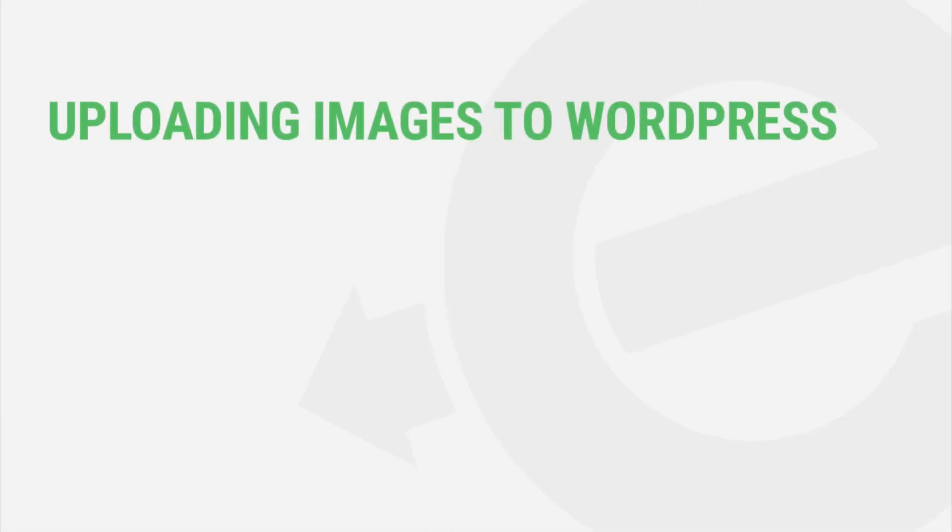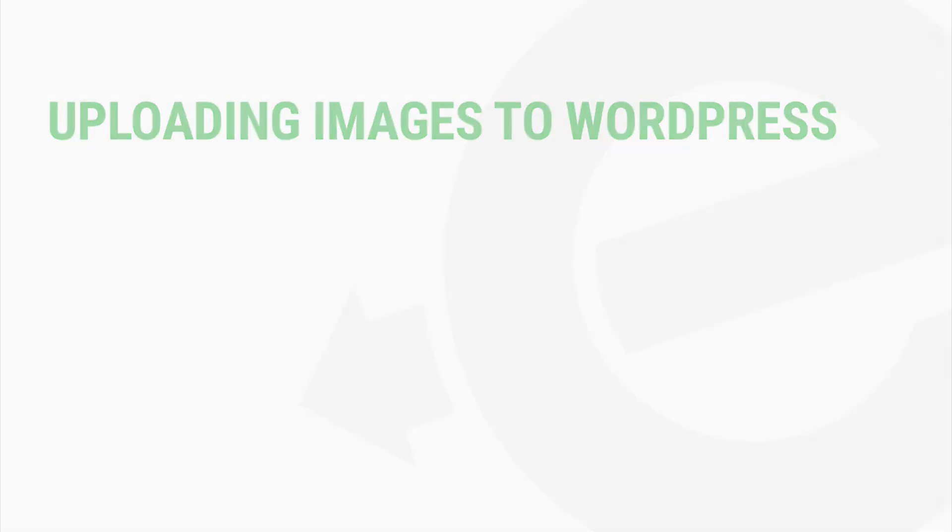In case you don't have any existing images in your media library to work with, let's briefly talk about uploading images to your WordPress site. There are a few different ways that you can go about this, so let's jump in.